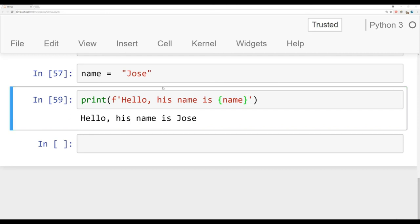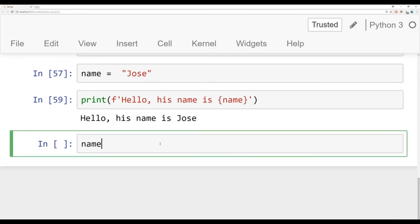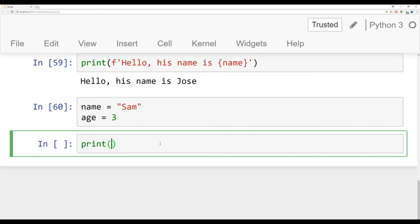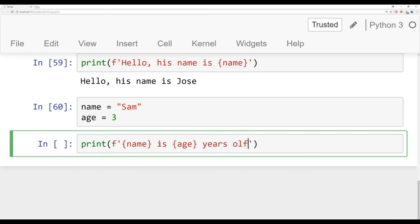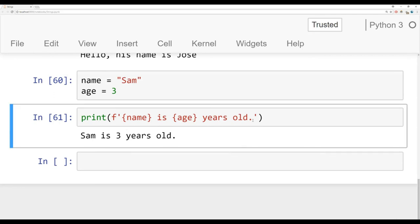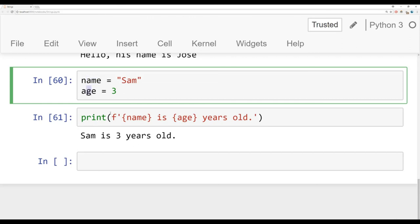This works with multiple variables too. Let's say name equals 'Sam' and age equals 3. We can say print(f'{name} is {age} years old'). Running this gives us 'Sam is 3 years old'. So this is a really nice way to very quickly do string interpolation — injecting these variables directly into the string itself.